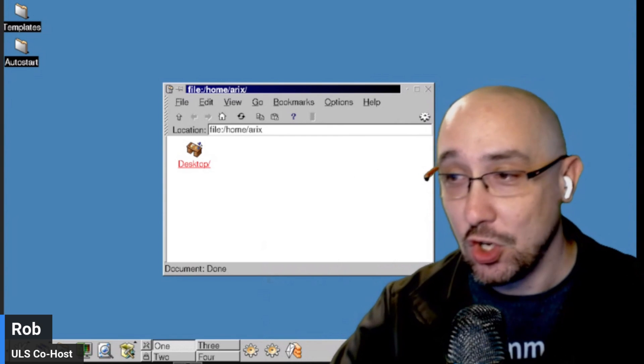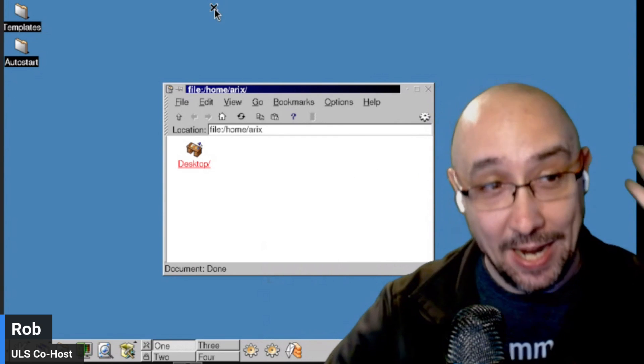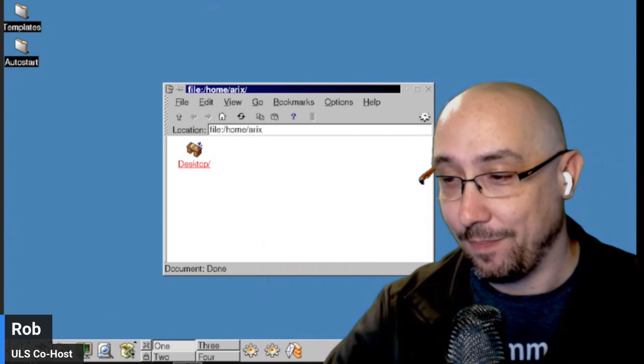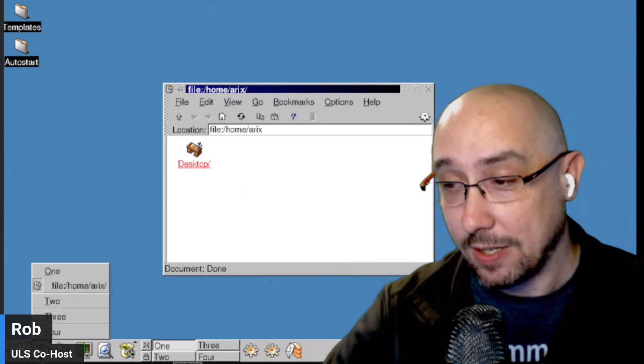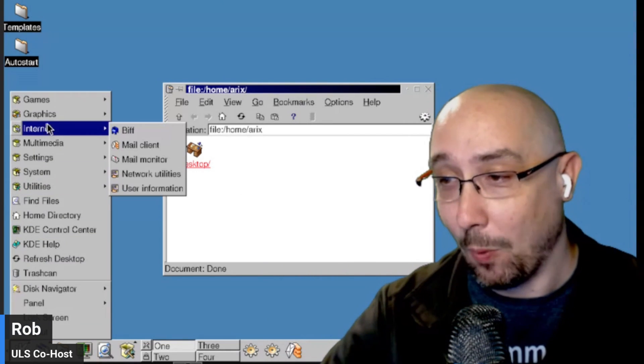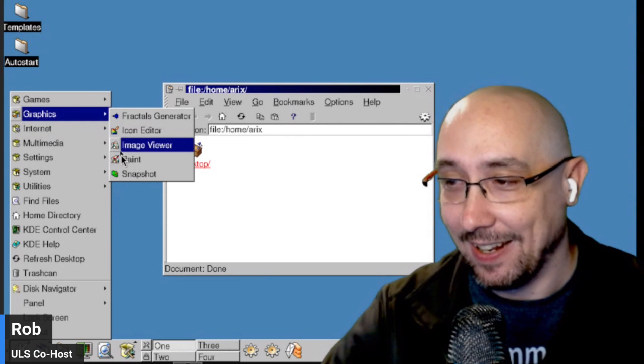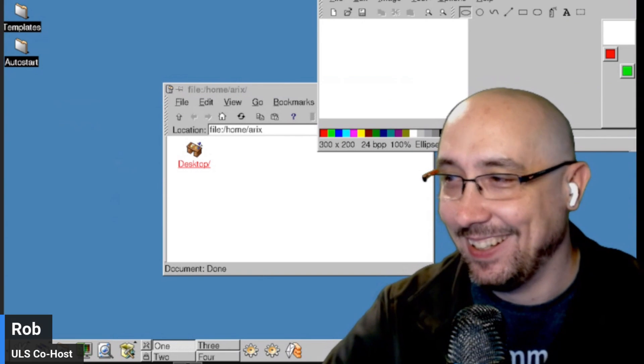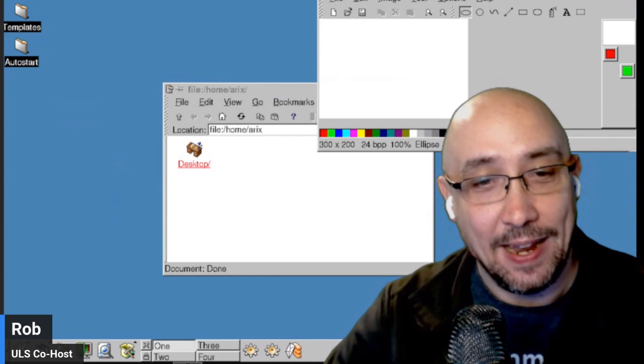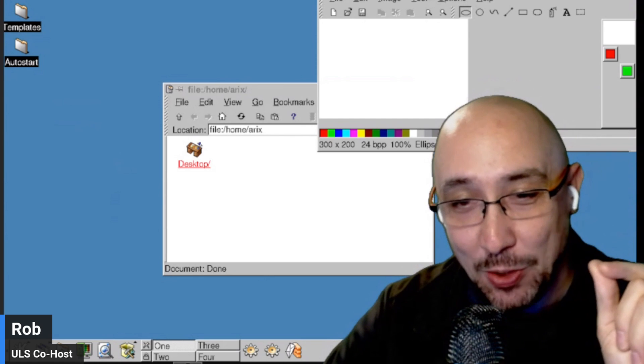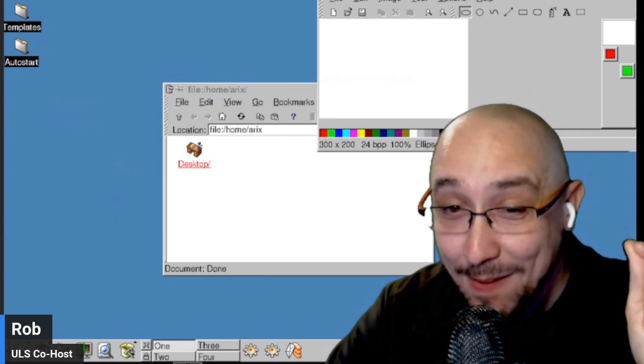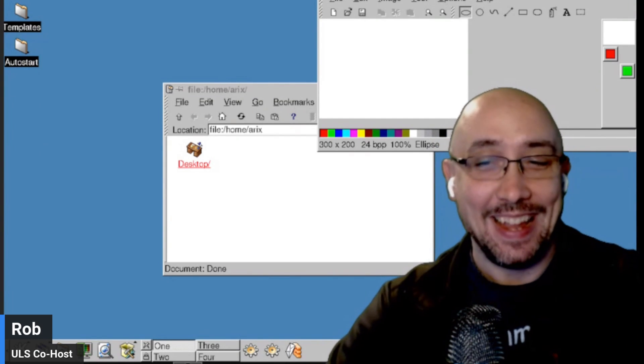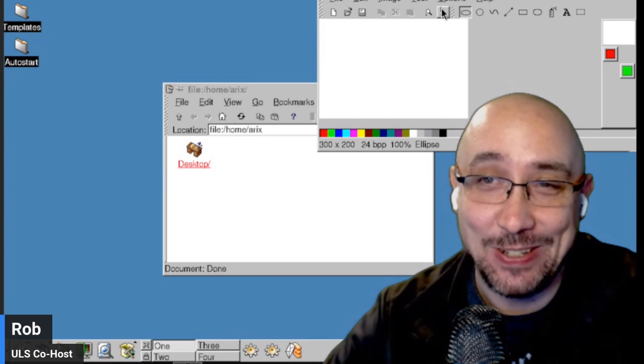For those watching, you can see behind me the Arix desktop right here. So it's got all the great things in it from KDE. And I don't think I'll be making this my daily driver anytime soon. It is fun to remember how things used to be.